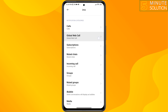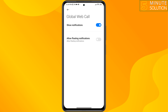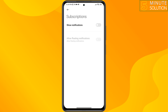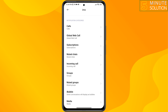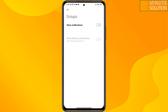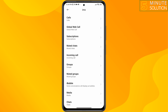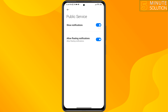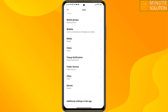I'm going to disable the global web call notification and subscription notification, group notifications, public service notification. Then tap on additional settings in the app.